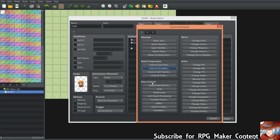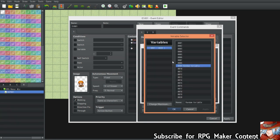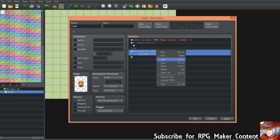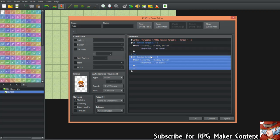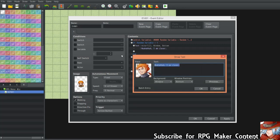Go to Flow Control — usually there is a Conditional Branch action in each RPG Maker, and in here it's easily found on the first page. Press Variable, select variable number nine, and set it so that when it equals one, you give the character a specific line of speech.